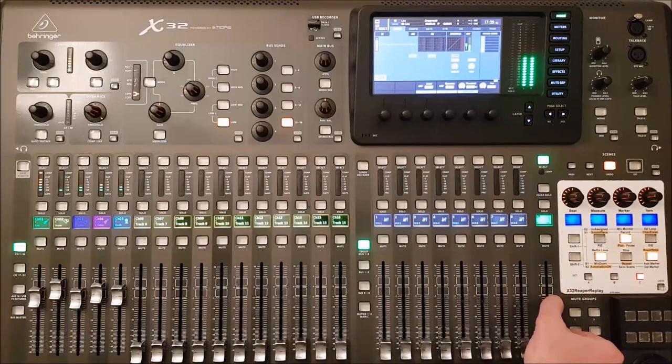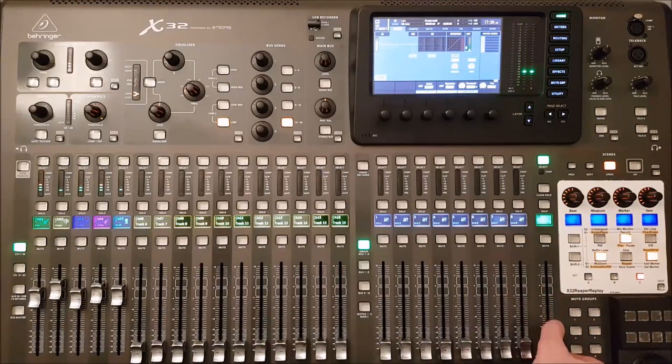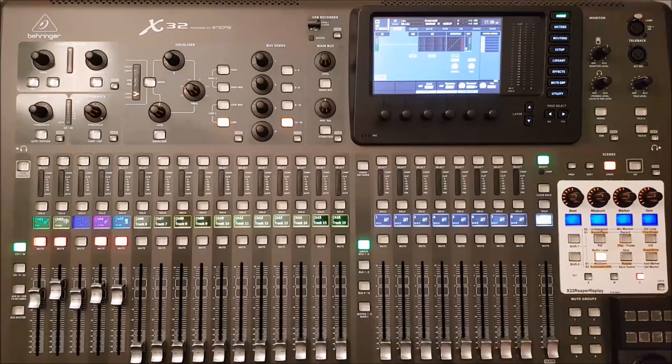We're at the end of the mix, I'm bringing the main fader down basically, that's all I'm doing.